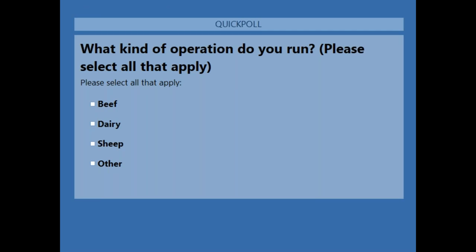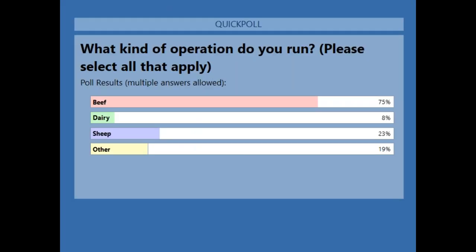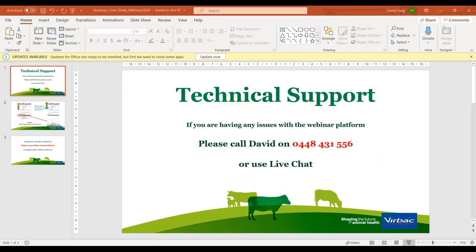The second poll question is: what kind of operation do you run? Please feel free to select all that apply. The results show we've got primarily beef producers at 75%, sheep producers at 23%, and 19% other.